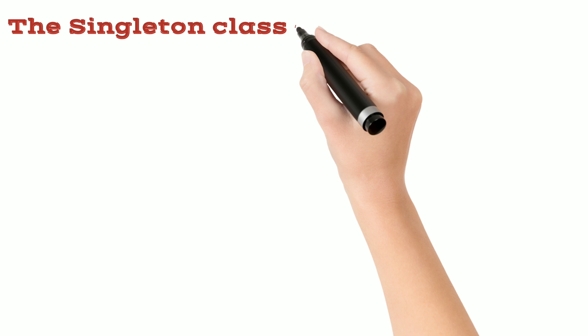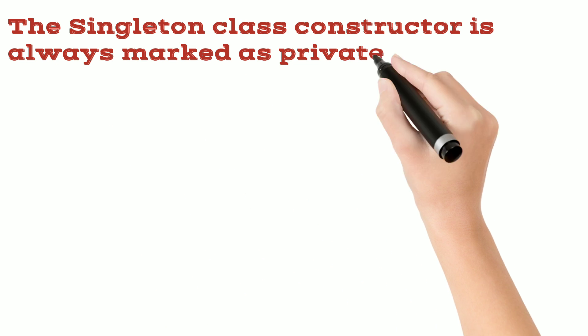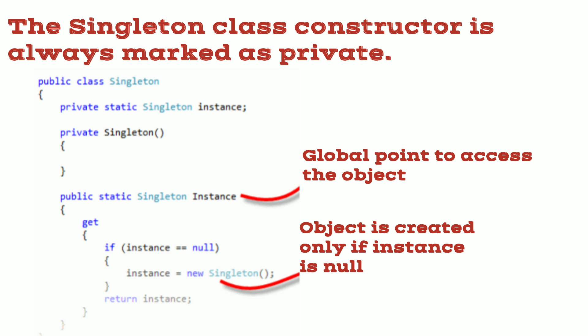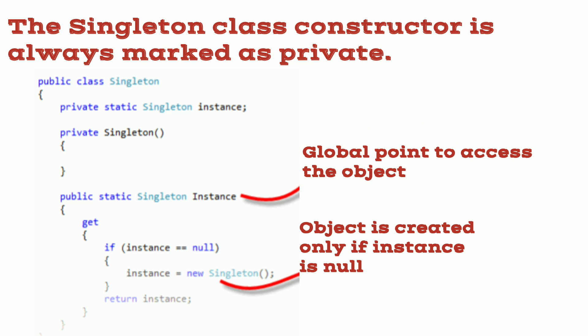The singleton class constructor is always marked as private. This is the reason why we cannot create an instance from outside the singleton class. It provides either public static property or a public static method whose job is to create the singleton instance only once and then return that singleton instance each and every time when we call that public static property or method from outside the singleton class.